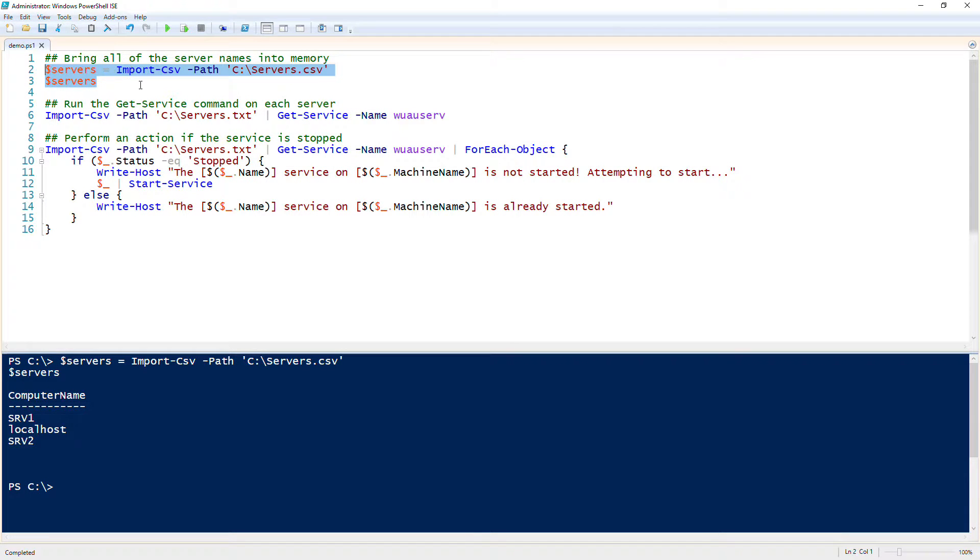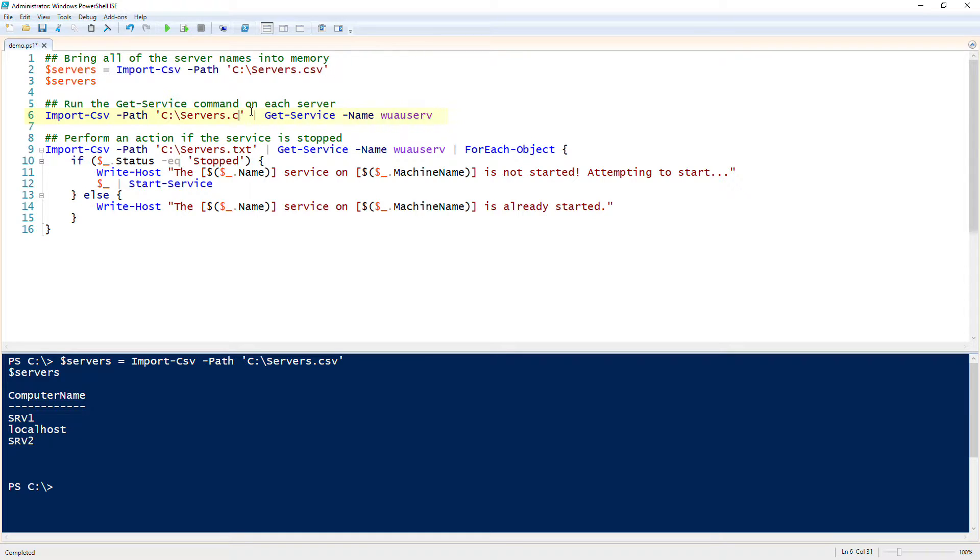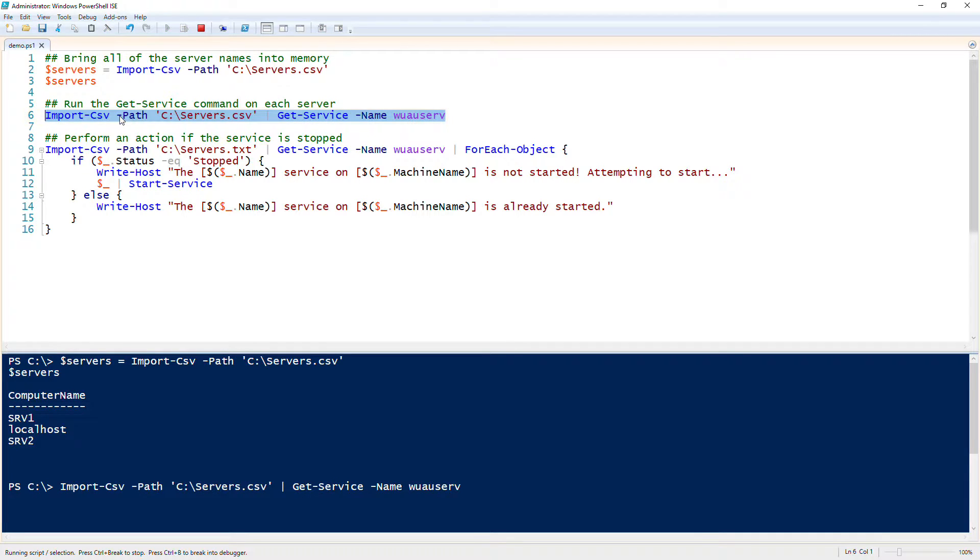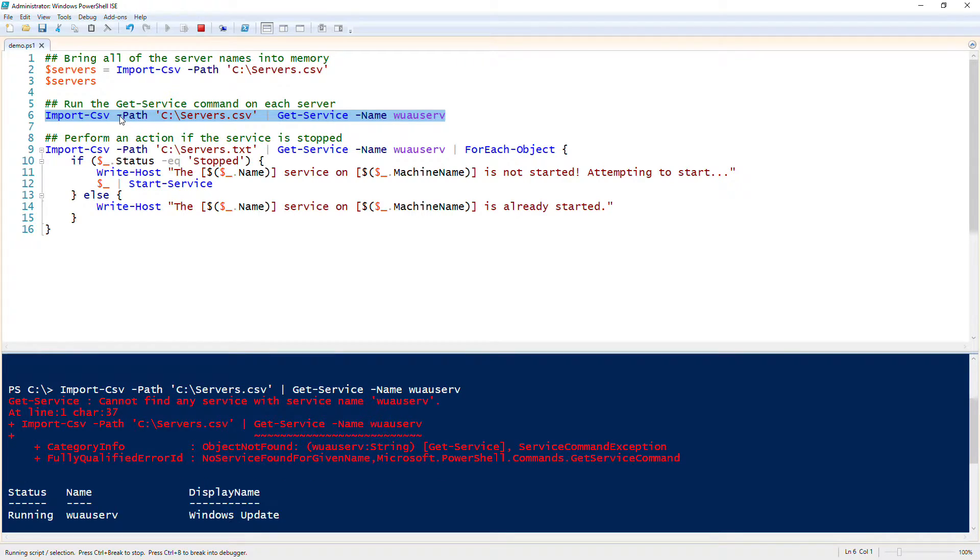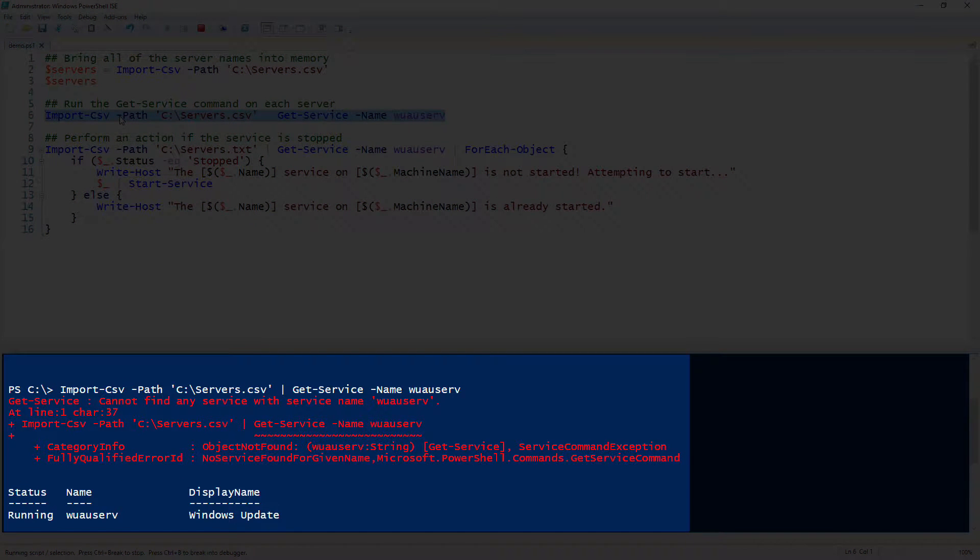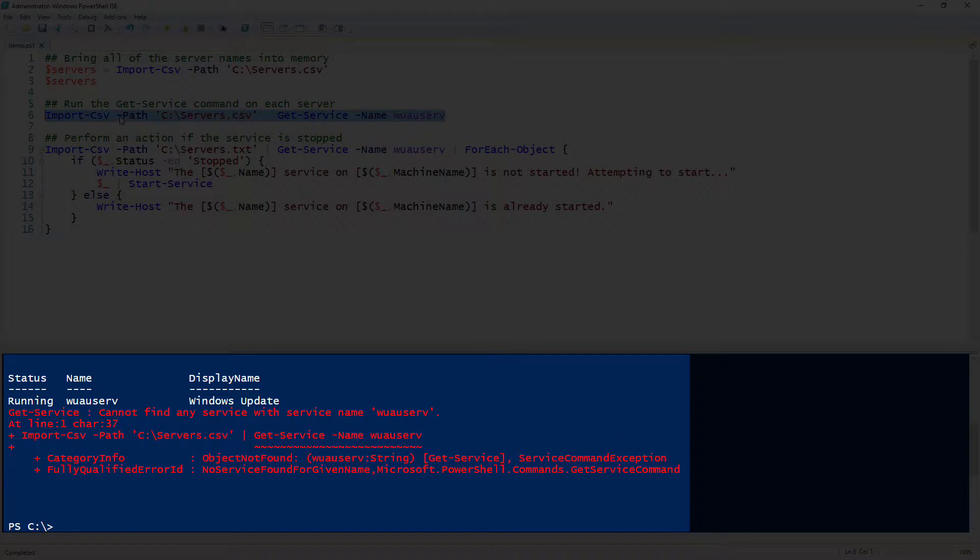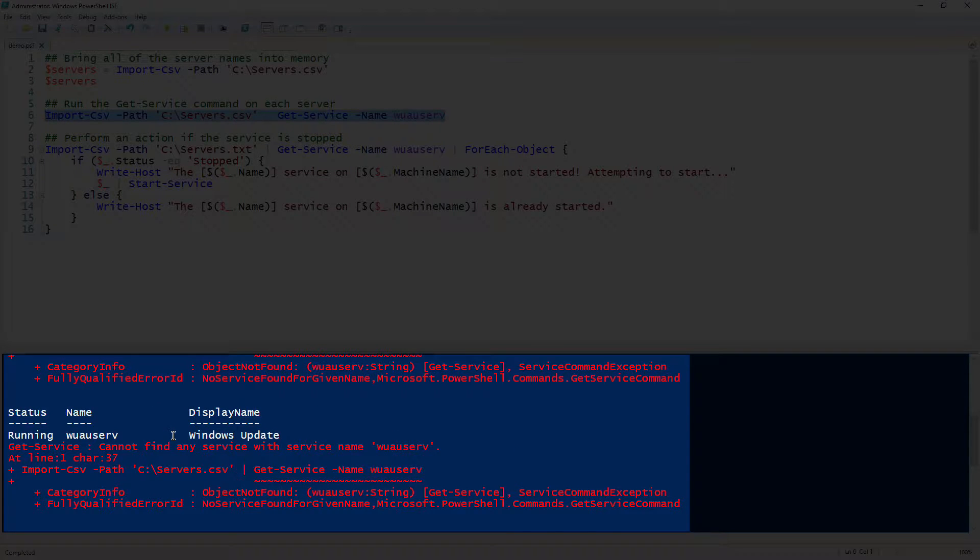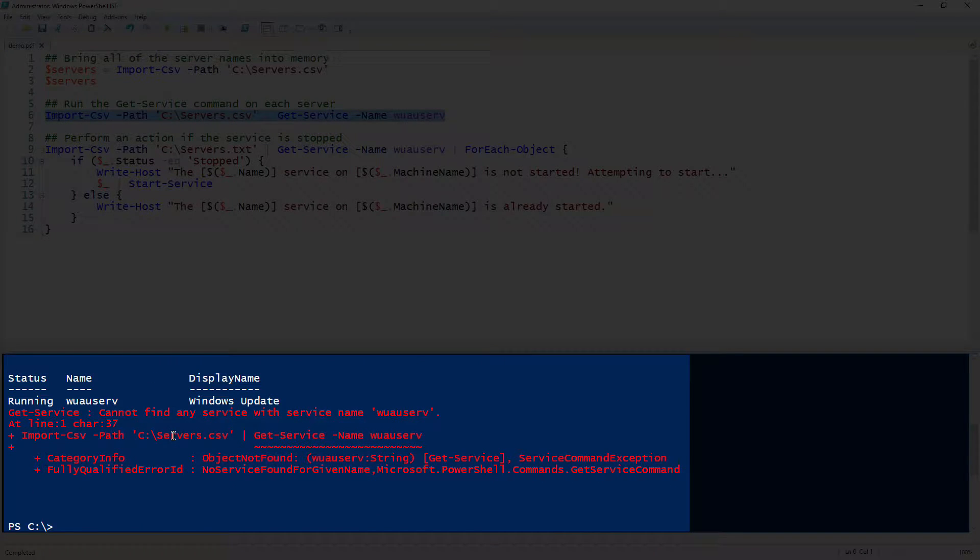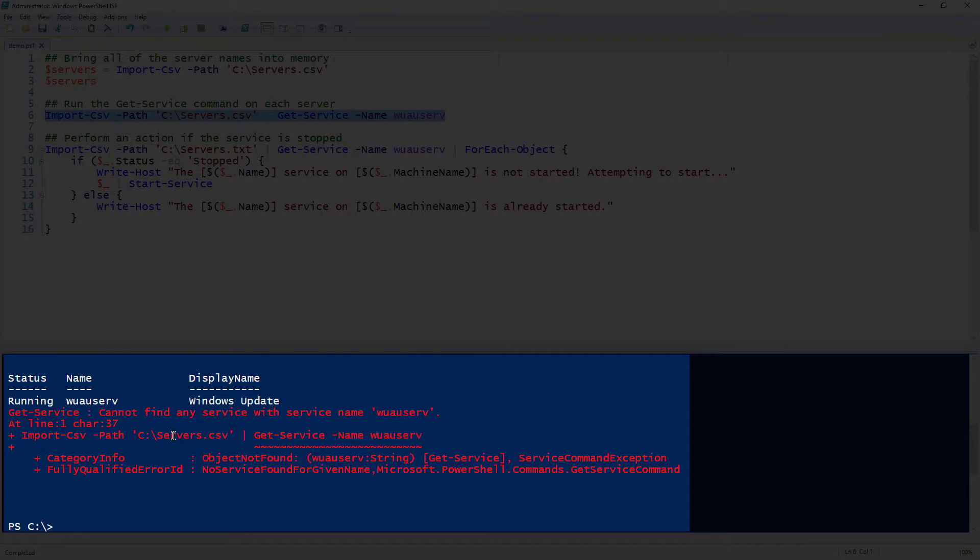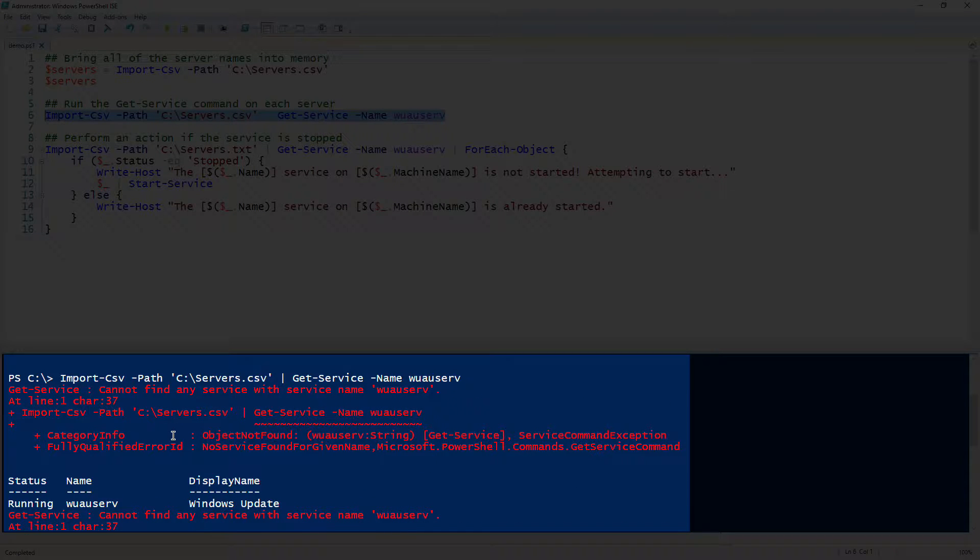Next up, I need to figure out how to run the get service command. We need to grab the service status, so let's go ahead and run this and see what happens. Looks like it couldn't find any service with the name wauserv. It got one of them and it didn't do the other one. So it looks like we have two of them that either the service doesn't exist, which is the Windows Update agent, or the server just simply could not be contacted.